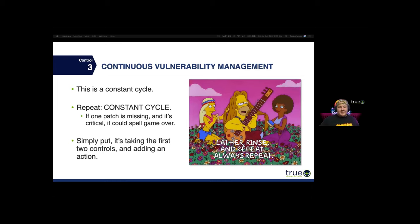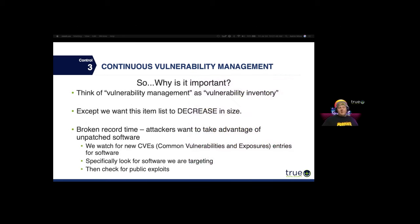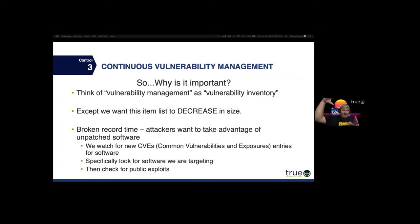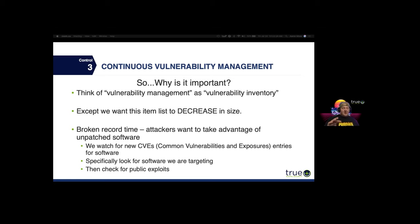Think of vulnerability management as a vulnerability inventory — except you want this number to decrease. While your normal inventory grows over time, you want the number of vulnerabilities to go down. That's not always possible since new bugs come out all the time, which is why it's a full-time job. Broken record: we love to take advantage of unpatched software. We watch for new CVEs, look for software we're targeting, check for public exploits, and sometimes write our own exploits.